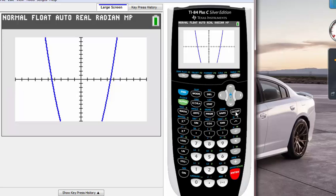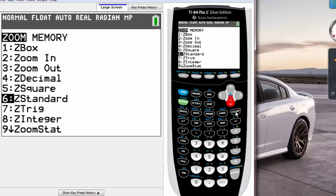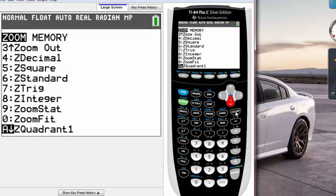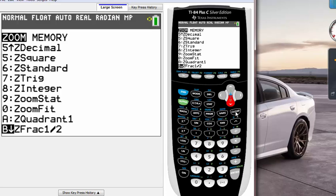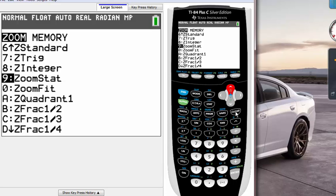If you're taking stats class or if you're trying to draw or graph some kind of stats graph you might have to use this zoom stat which is at number nine. If you hit that it should zoom into that graph that you wanted to graph.